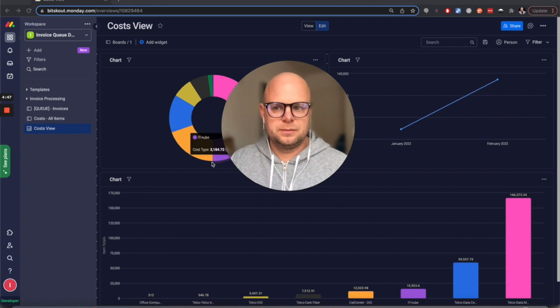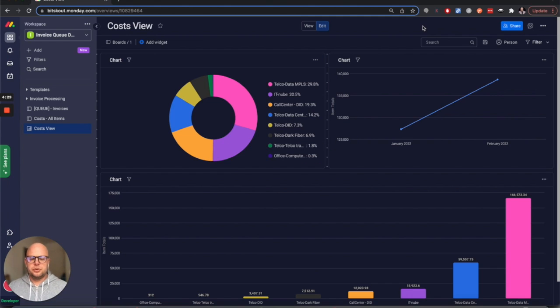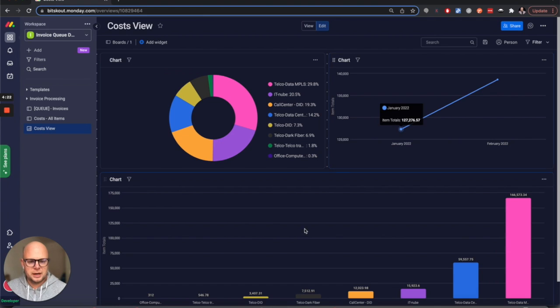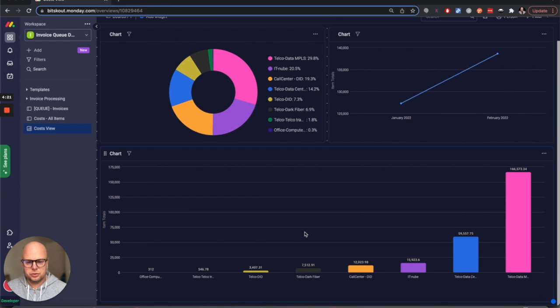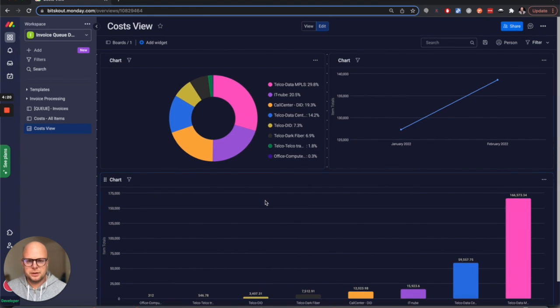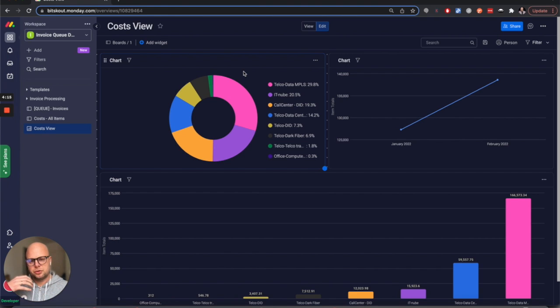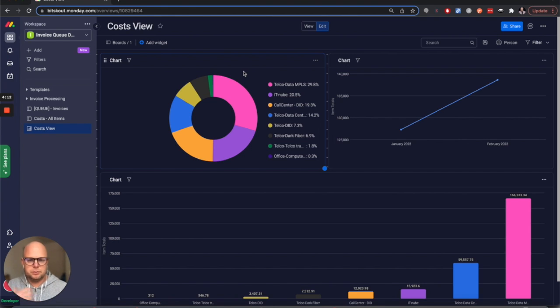So as you can see here, this is a dashboard in Monday where we have a breakdown with several graphs - you have this type of graph and then a donut graph. The point was that our client wanted to process the invoices automatically, putting them into a special folder in Dropbox.